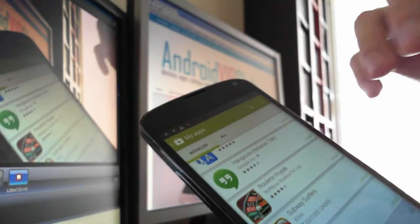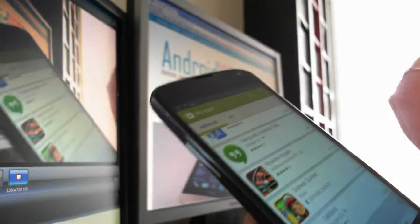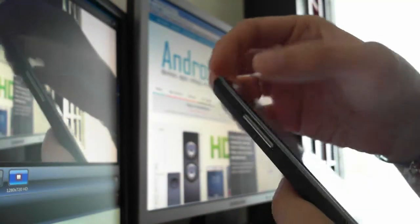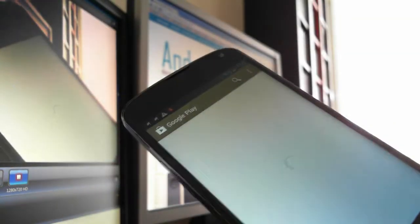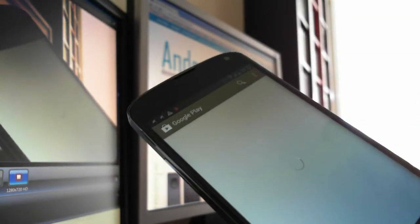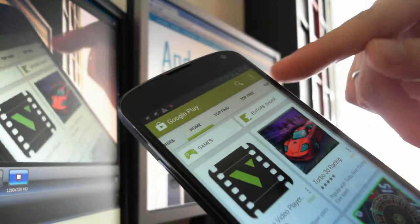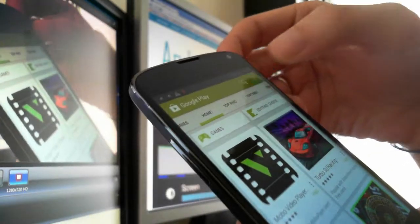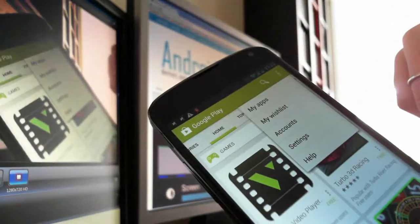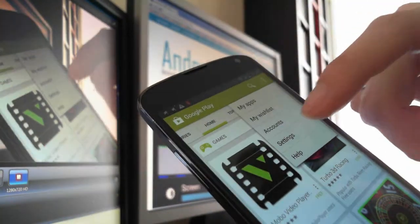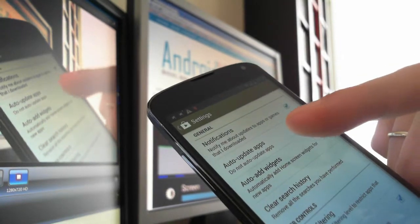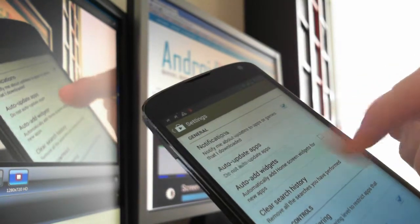First, you have to open the Google Play app and go to the first screen. Then you press the three dots up here and you go to Settings. Here there is the auto-update apps section.